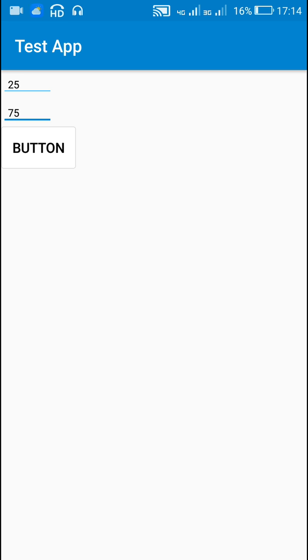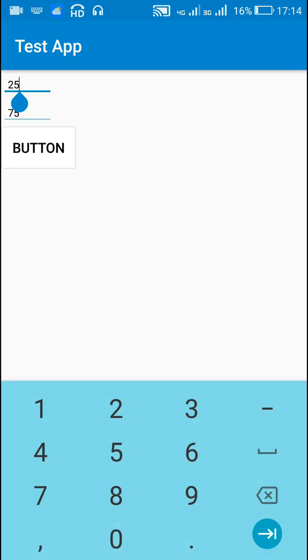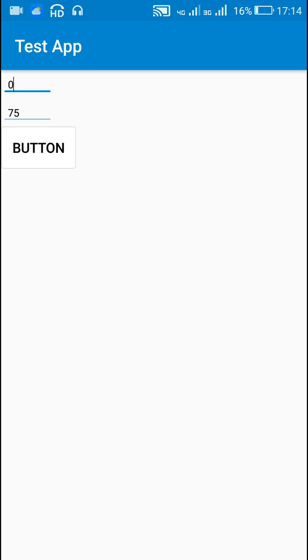If I change this, let's make it 0, and when I click the button it will toast 75.